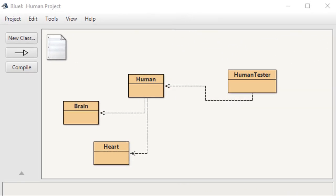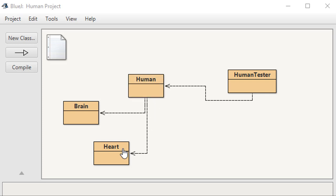Here are the classes defined in BlueJ. We see there are no solid white arrows because there is no inheritance. Instead, we have the human class, and the dotted line with an arrow indicates that at least one brain object resides inside the human — likewise with the heart. We also have a separate tester class that we'll use to test all of our code.